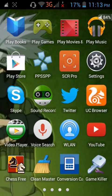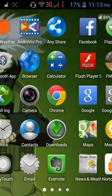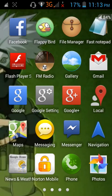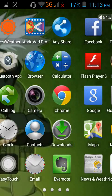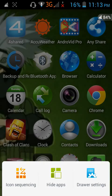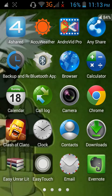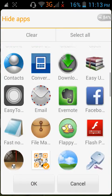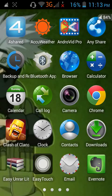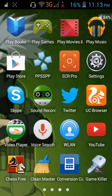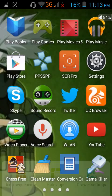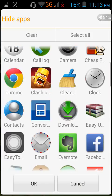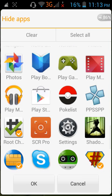First, you have to download Framaroot in any browser, like this one.